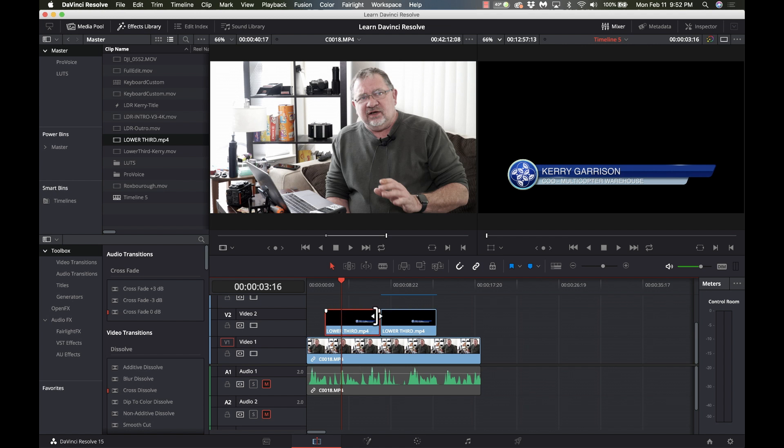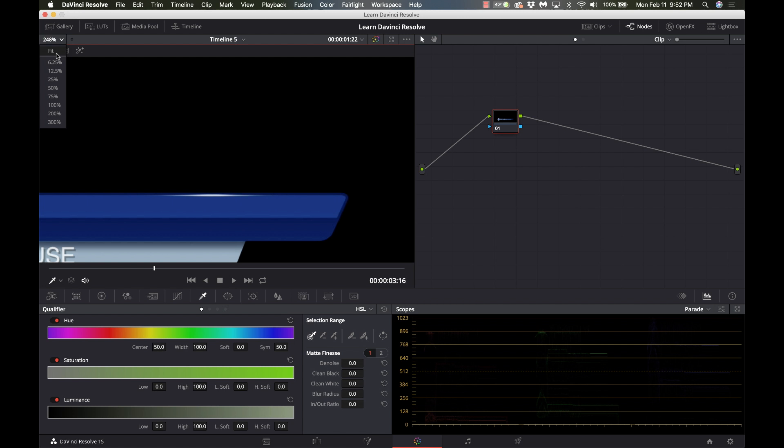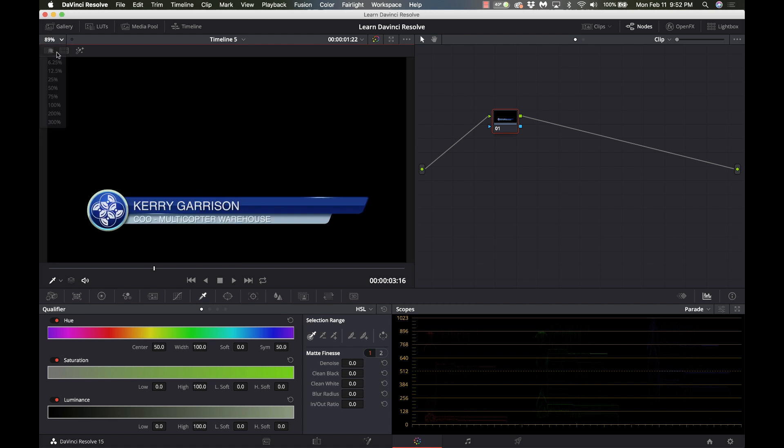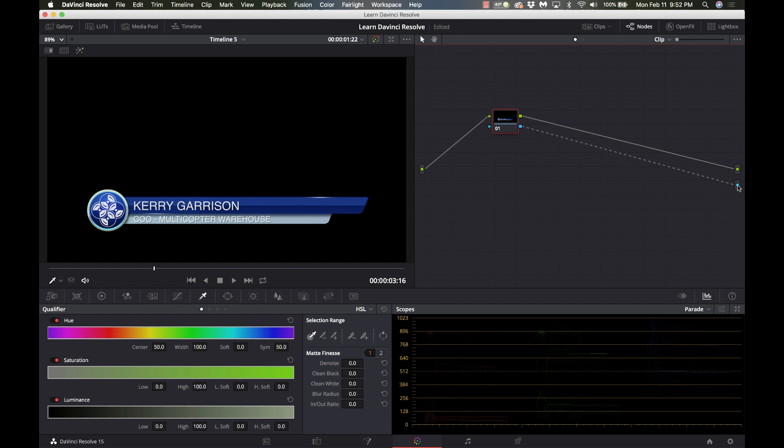So the first one I'm going to take this and I'm going to go to the color tab and I'll make this fit for right now. So the first thing I'm going to do is I'm going to right click in the nodes and I'm going to add alpha output and I'm going to grab from the blue box there and drag that over to the alpha output node there. Okay so now we need to knock out this black so I want to make sure I'm on the qualifier page the little eyedropper.